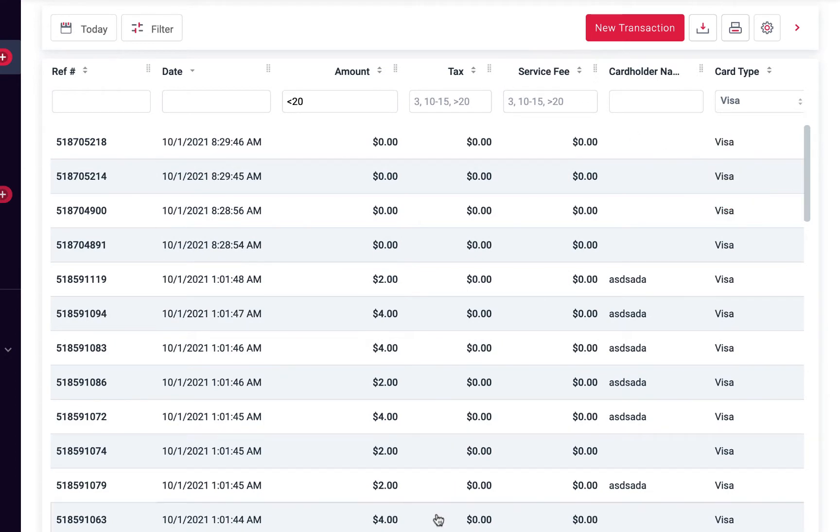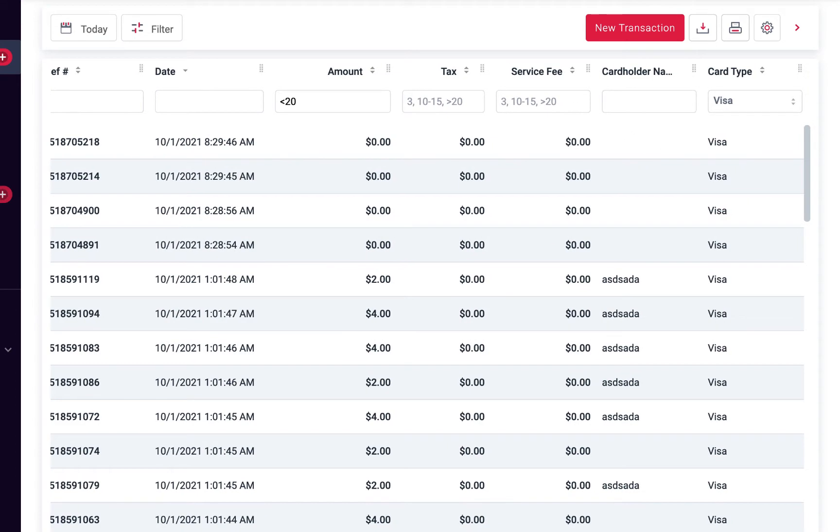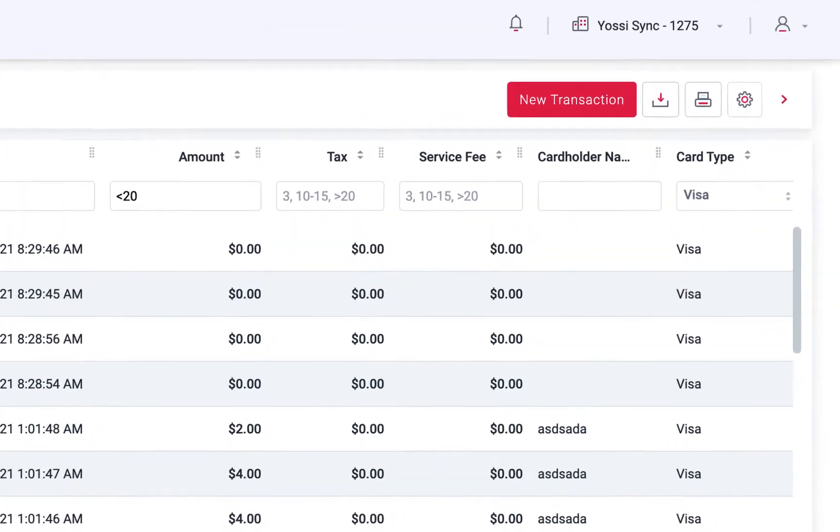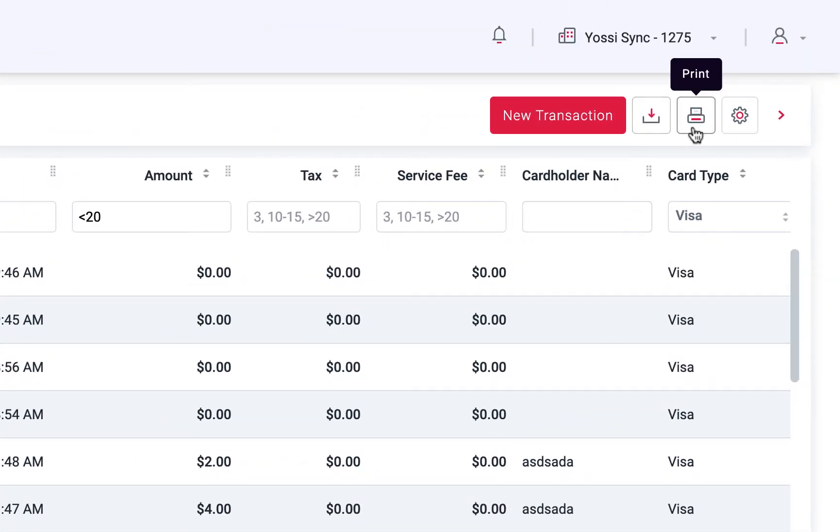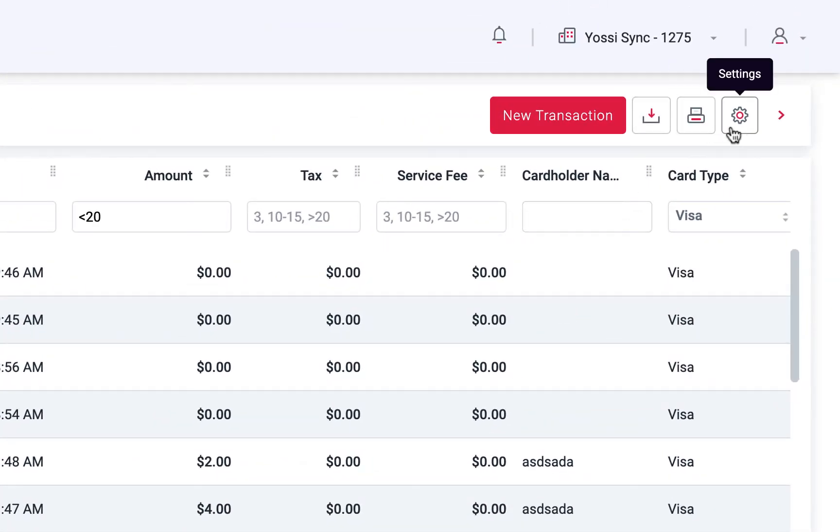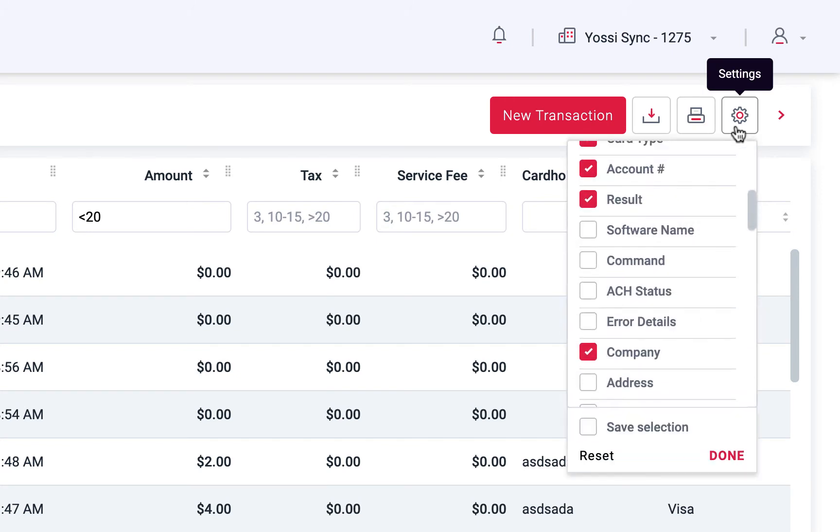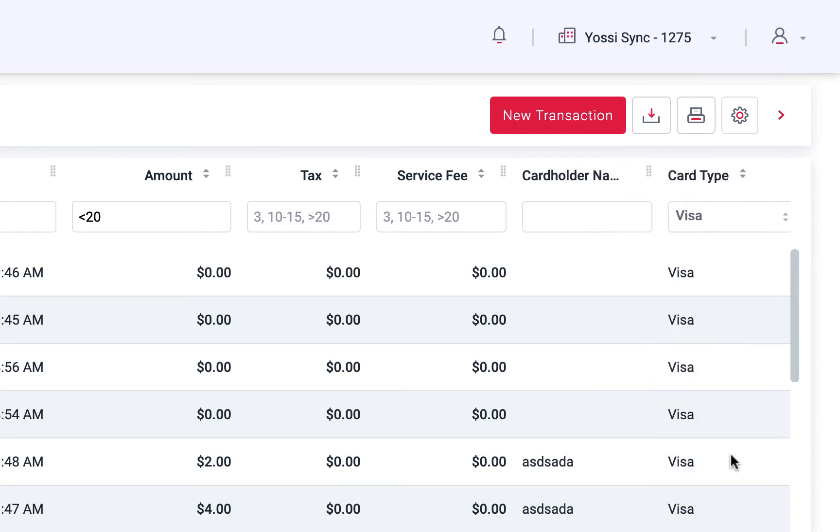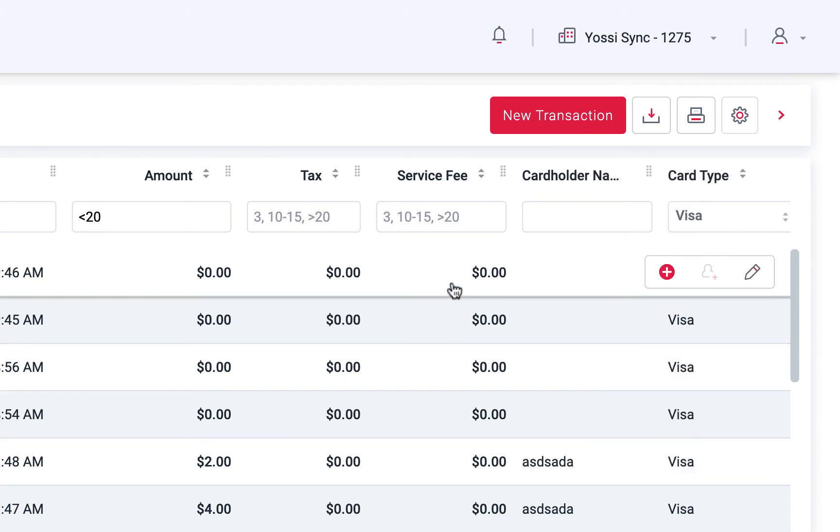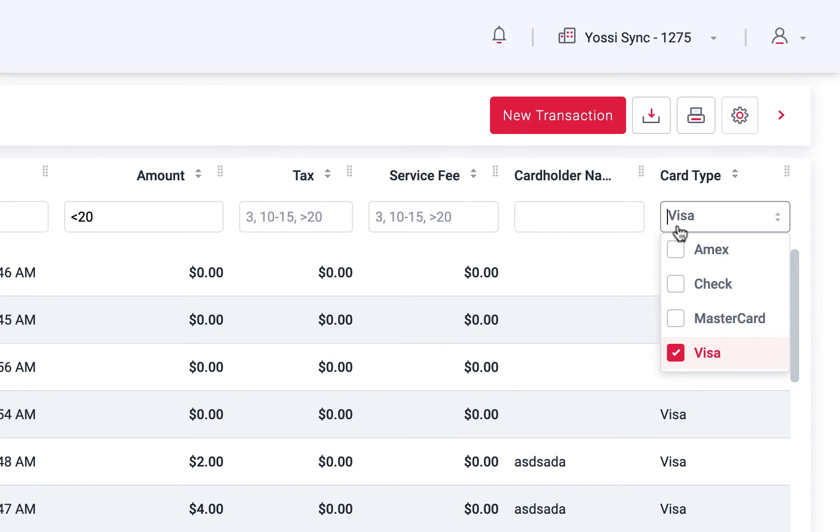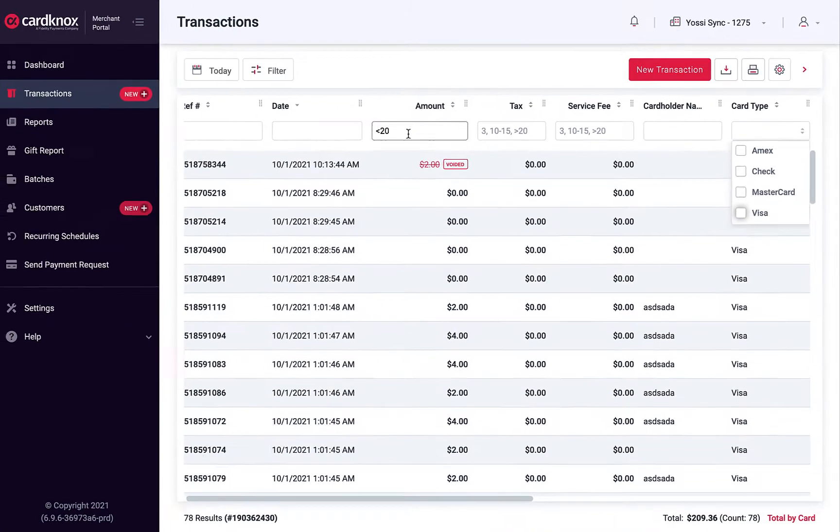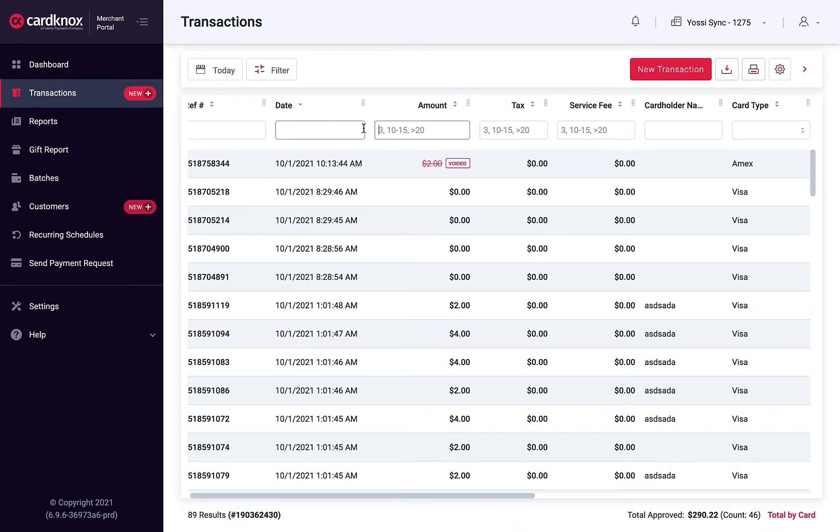The system will instantly return all the transactions that meet your criteria. You can also export or print the resulting transactions at any point, or change the columns included in your view to suit your needs. To remove any filters, uncheck your selections or delete the data in the input field, and the results will update accordingly.